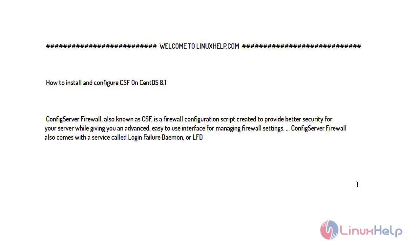Welcome to linuxhelp.com. For today's topic, I will show you how to install and configure CSF on CentOS 8.1. CSF is Config Server Firewall, a firewall configuration script created to provide better security for your server while giving you an advanced, easy-to-use interface for managing firewall settings. Config Server Firewall also comes with a service called Login Failure Daemon, or LFD.